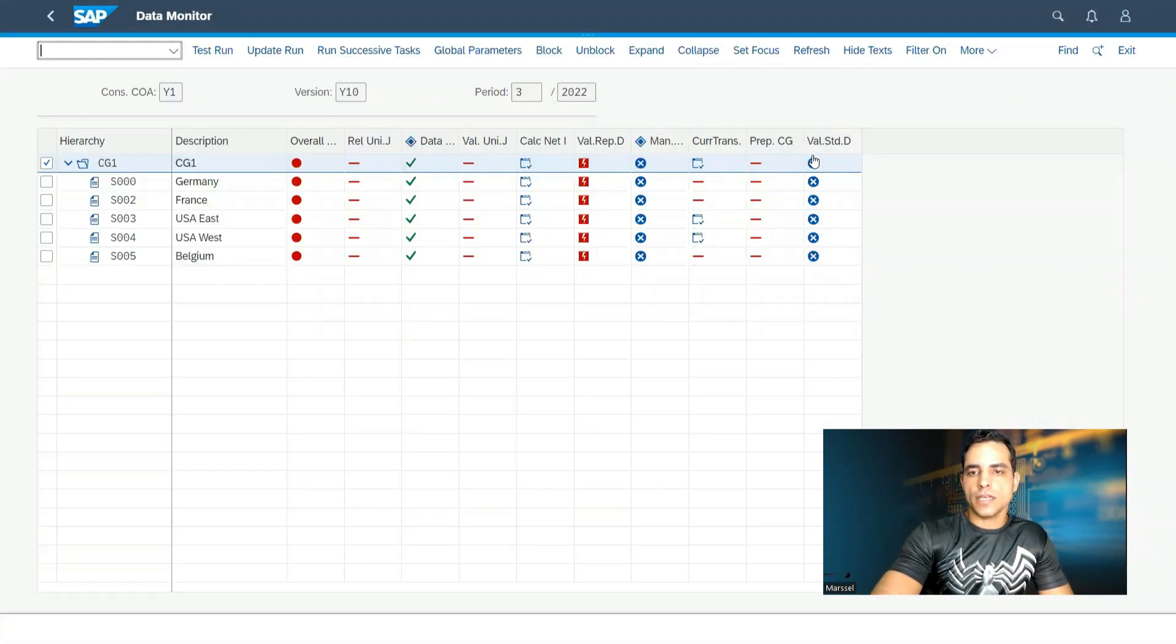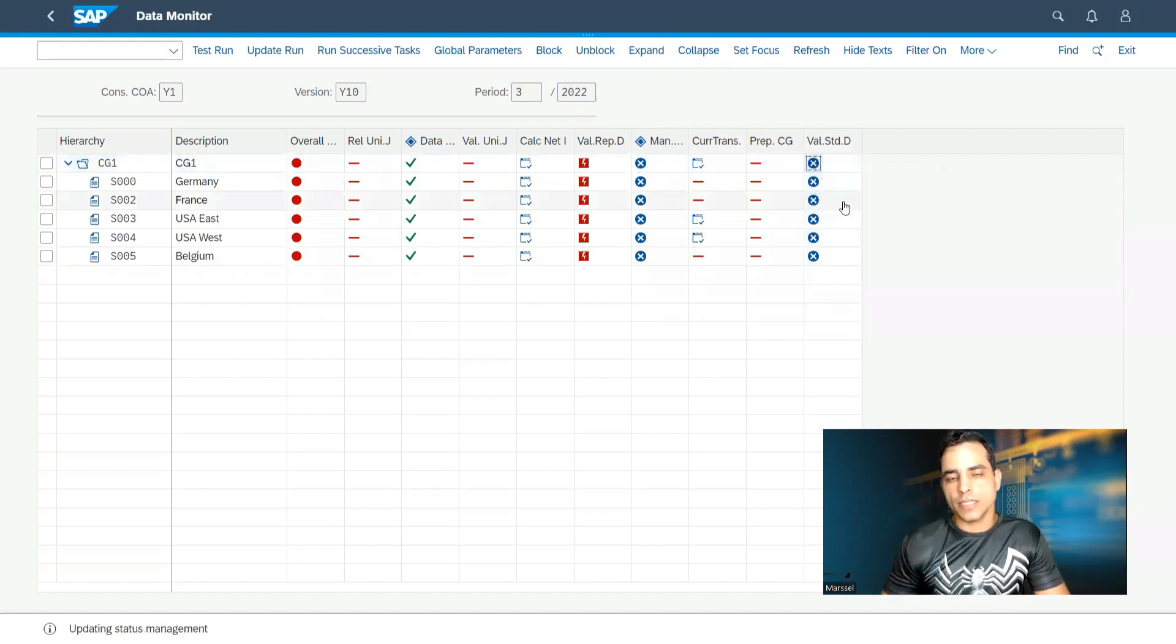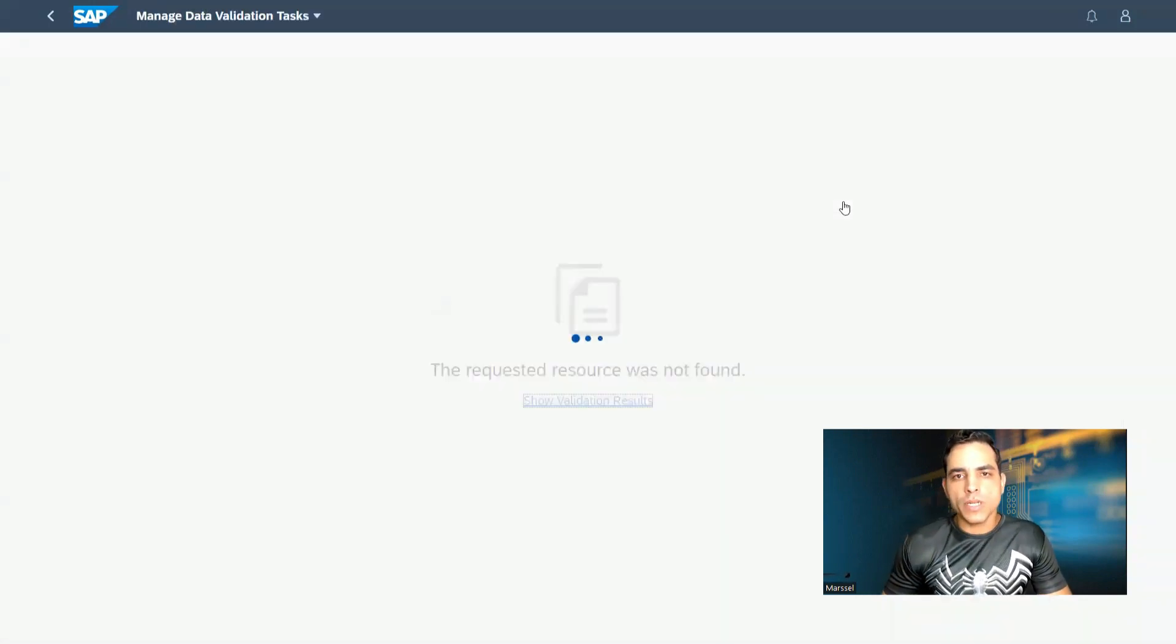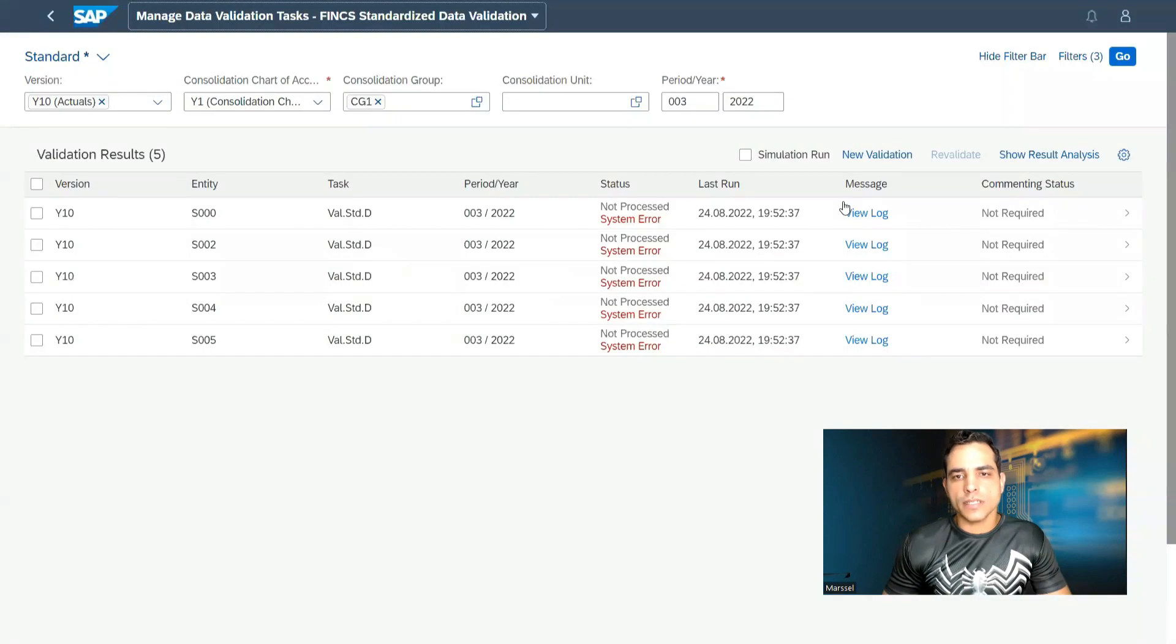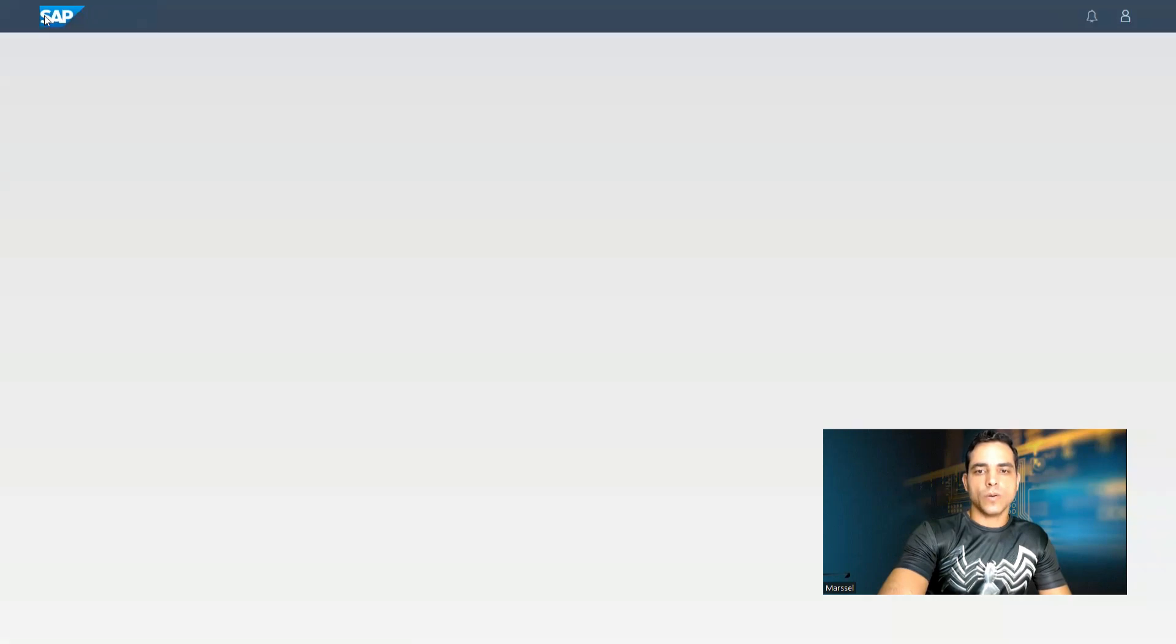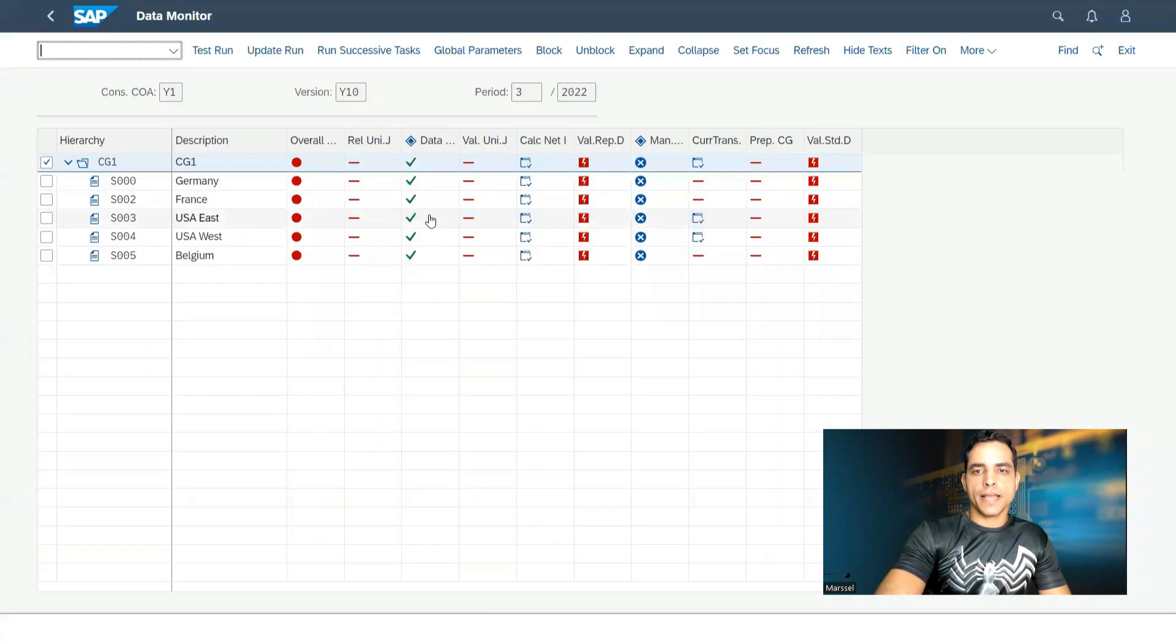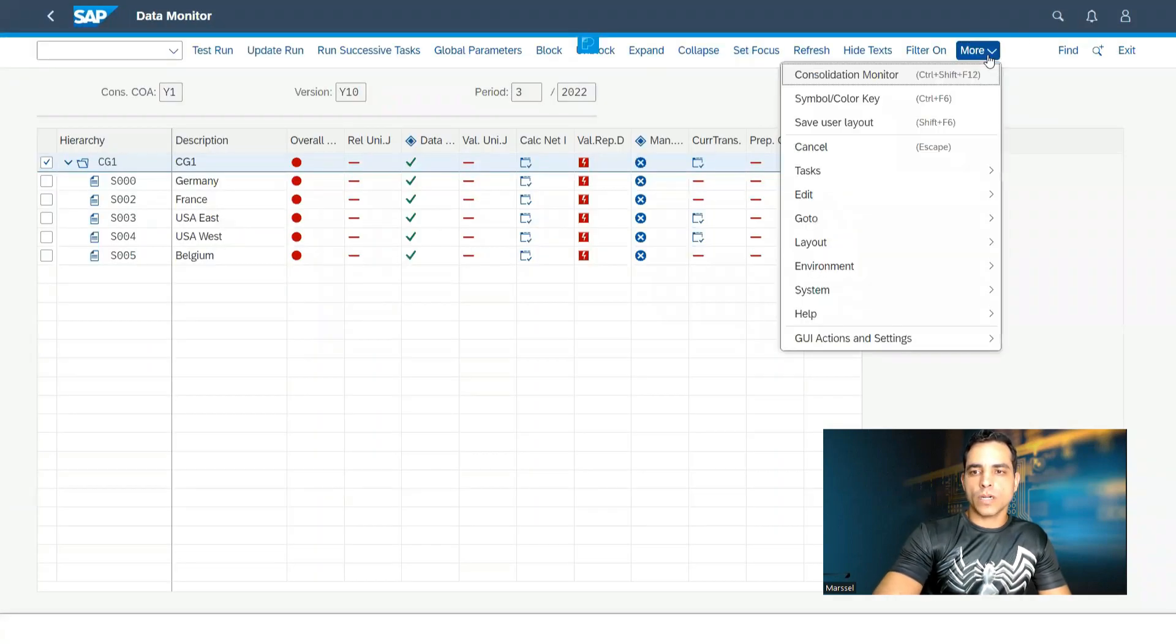Current translations. And at the end of the data monitor, we got update run. Data monitor is the closing activity at the organizational unit level. After that, I will go back here. Click more.